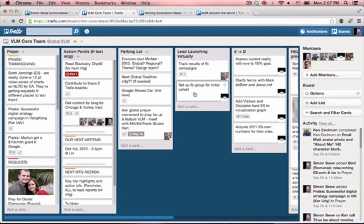Hi, I'm back and I want to show you a couple of ways that our team uses Trello for collaboration and work coordination.